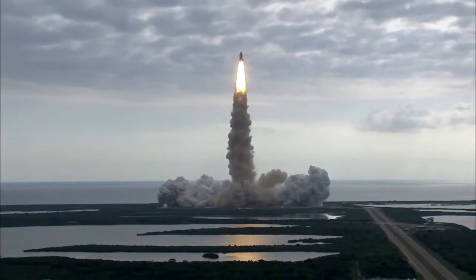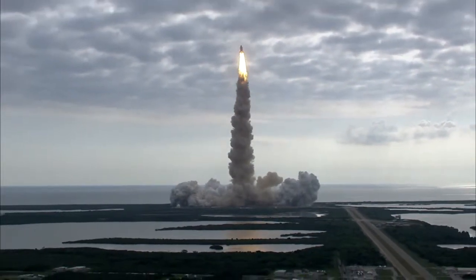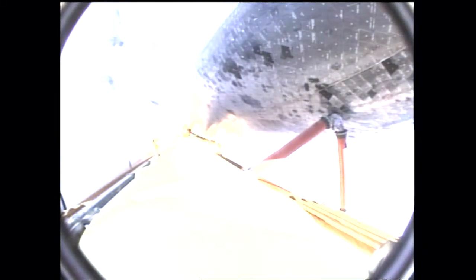Houston is now controlling. Endeavour beginning to pull over onto its back, the roll program underway as Endeavour begins a heads down position on course for a 51.6 degree, 136 by 36 statute mile orbit.